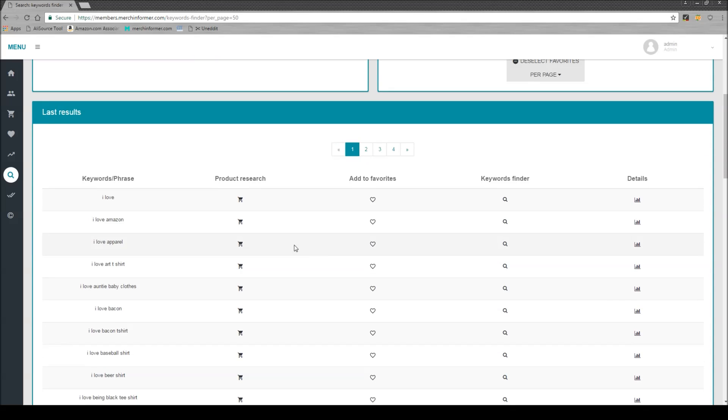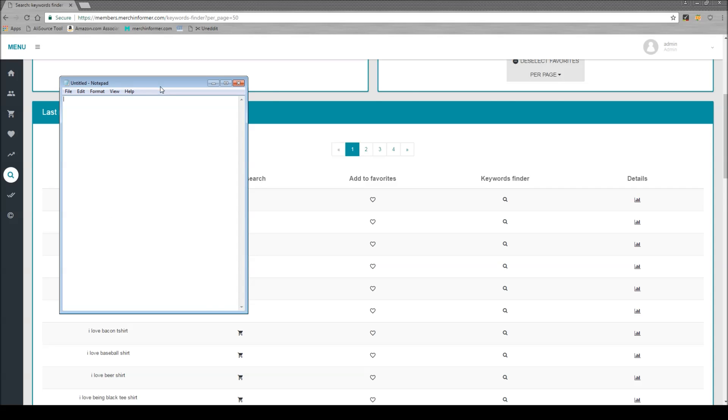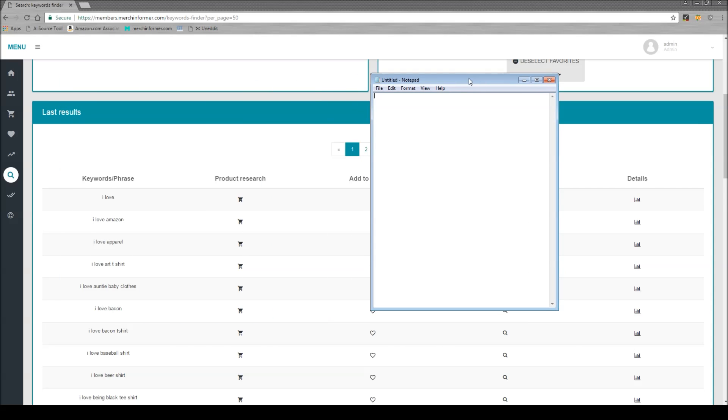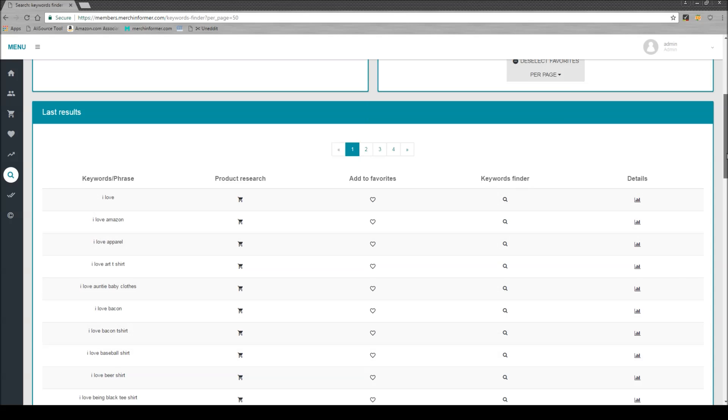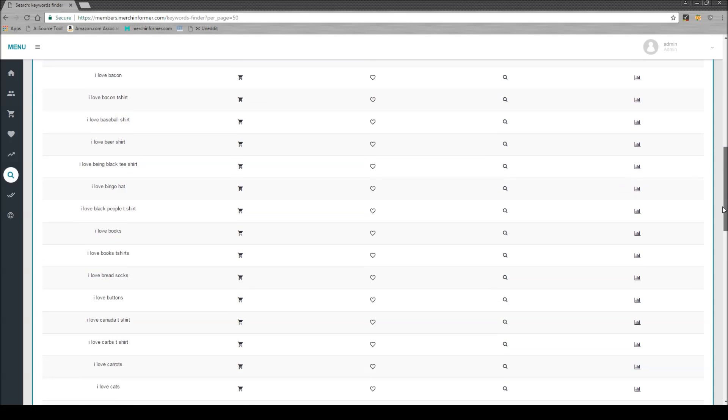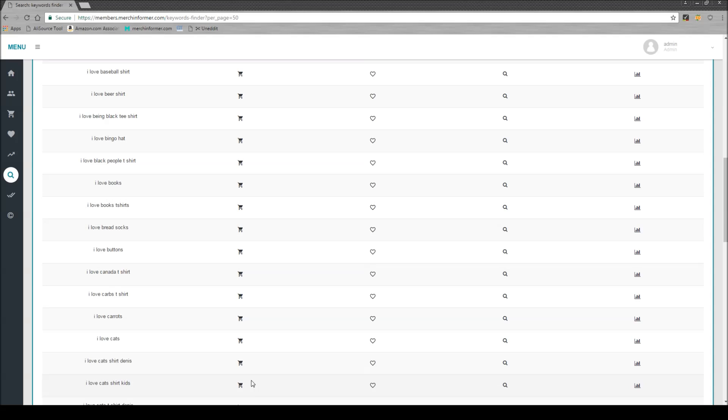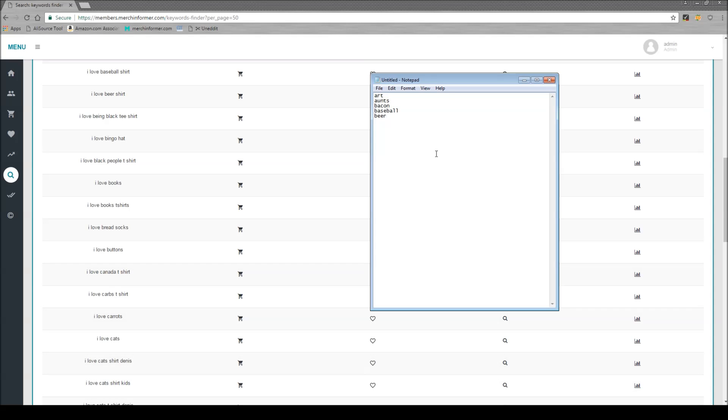So we're scrolling down here. We're really just looking for not a particular saying but different niches. So I'm coming in here. I love art. So let's get a word pad going here. We can just start typing some of these in. Art, ants, bacon, baseball, beer. See all I'm doing is going down, I'm looking at the different niches that I see. We have books. Let's continue here. Books, buttons, carbs, carrots, cats.